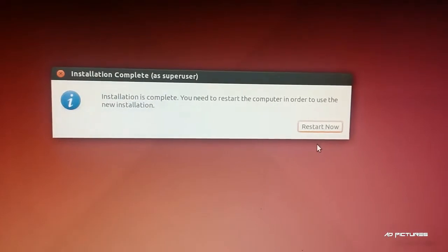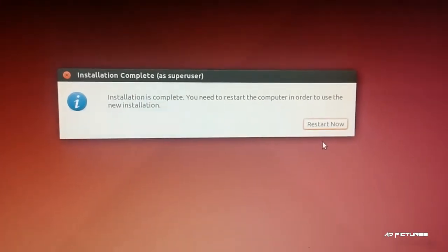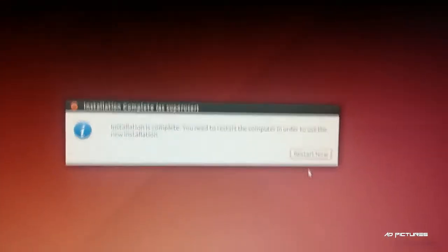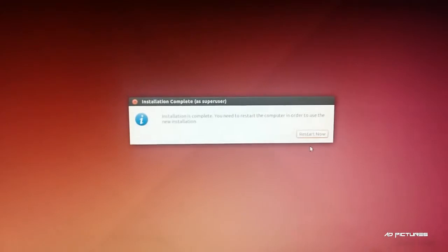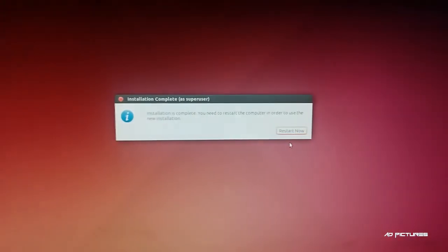Installation is complete! You can restart your computer to log into your new Ubuntu 14.10. Thanks for watching and peace out.